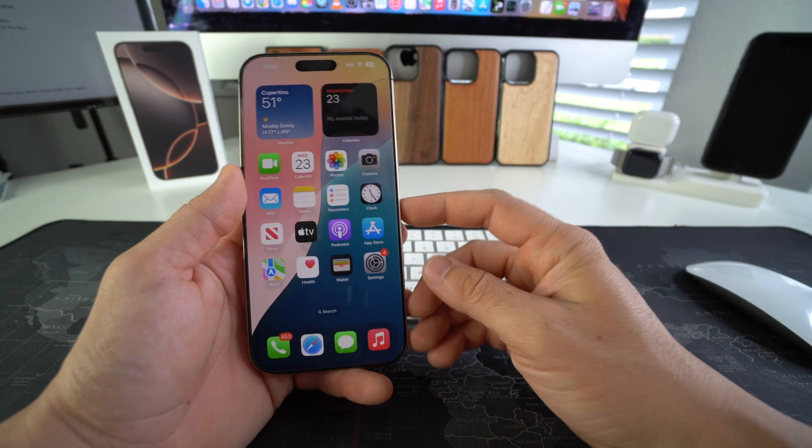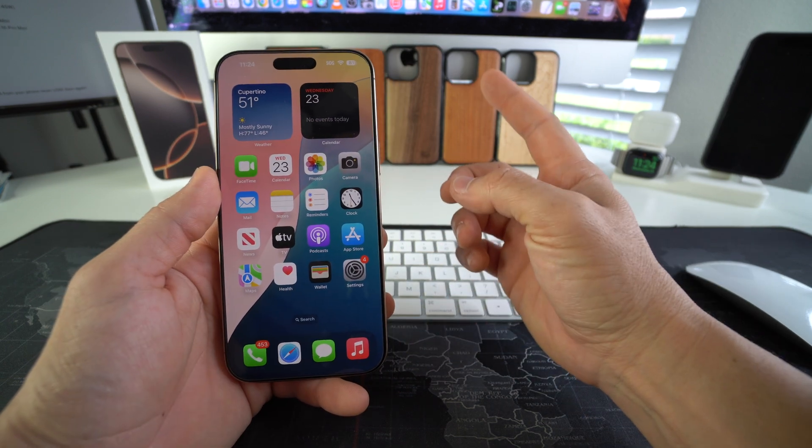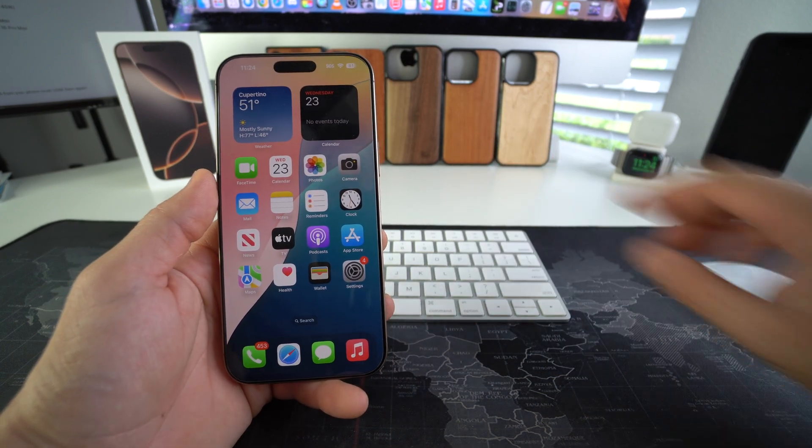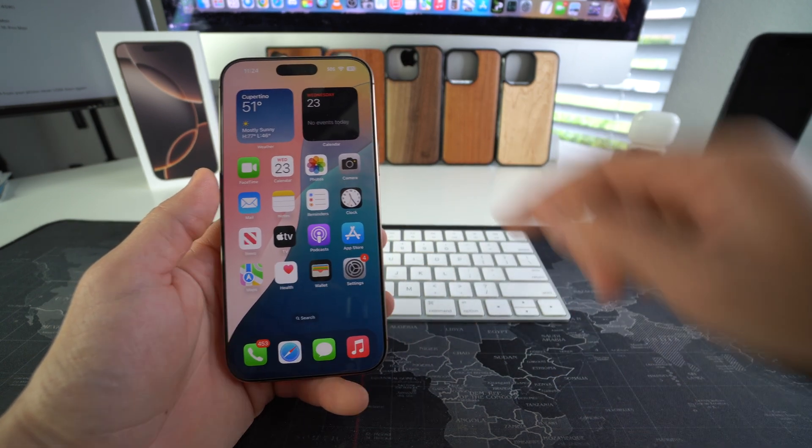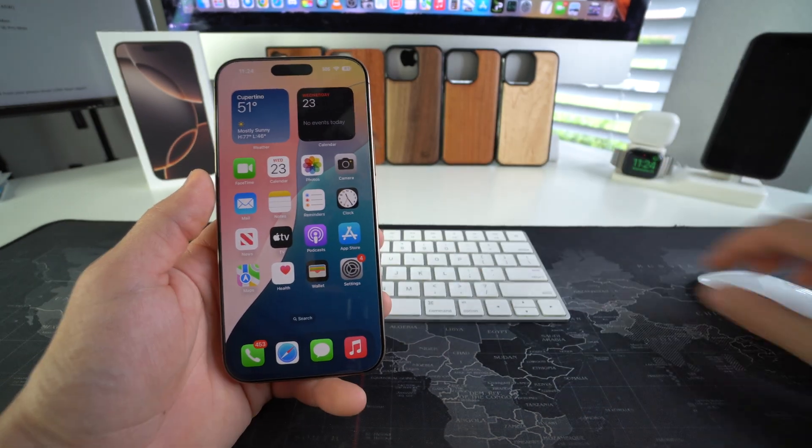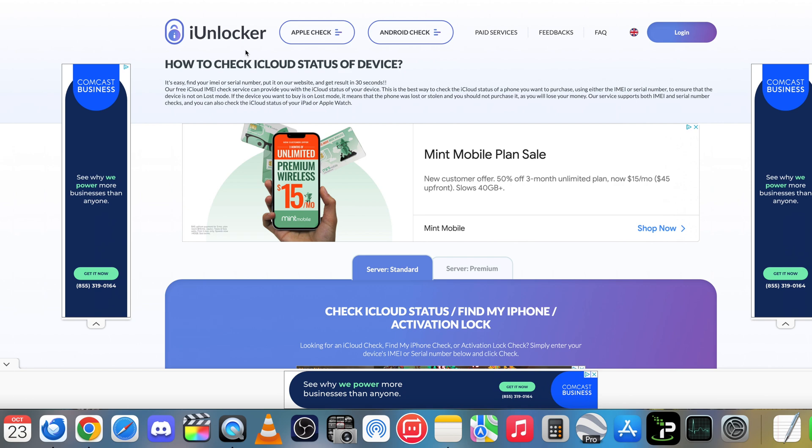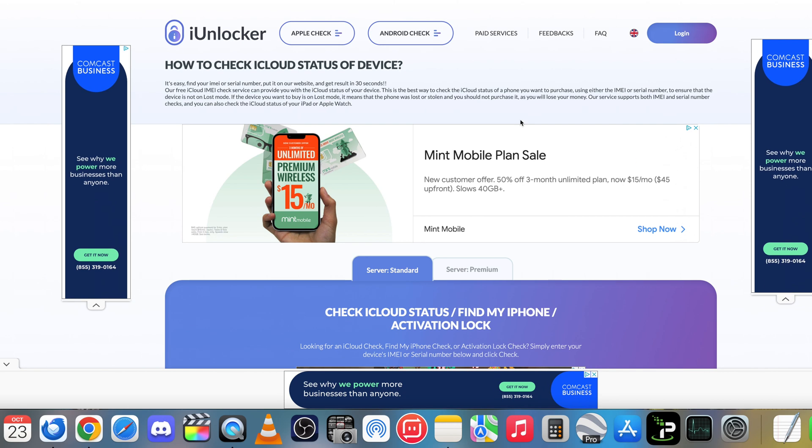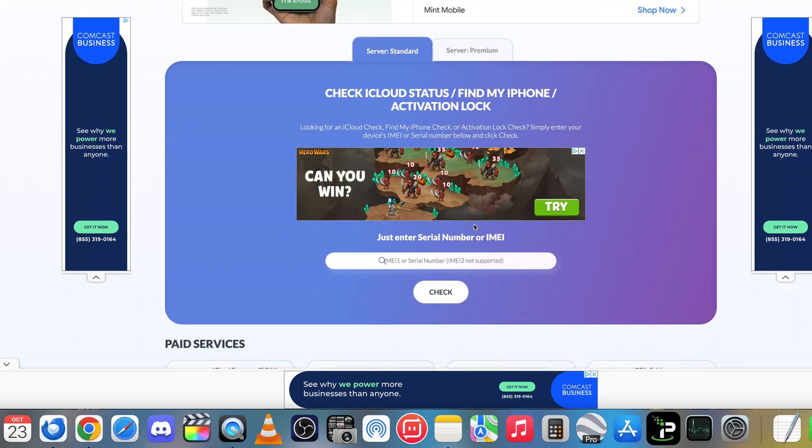It's super easy, we're going to have to go to this website right here. It's going to be linked down below in the description and it's called iunlocker.com.